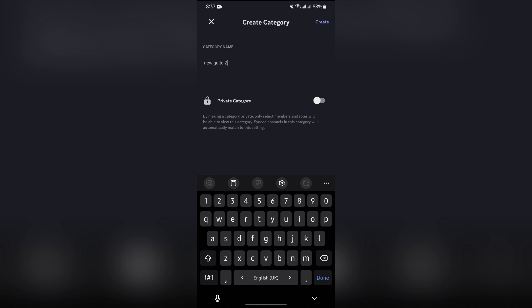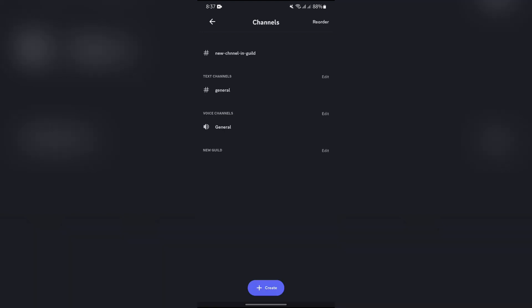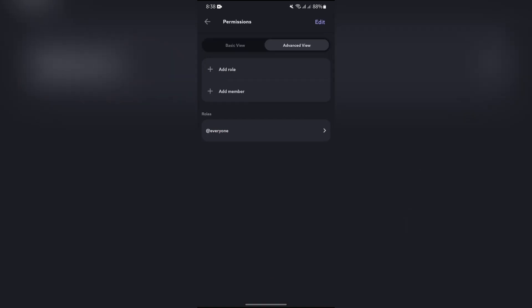button. You can also make it public or private according to your preference, and after that tap the create button. After creating it, you simply have to go over to edit and you can add permissions of the guild.